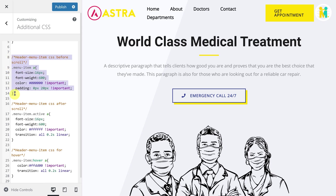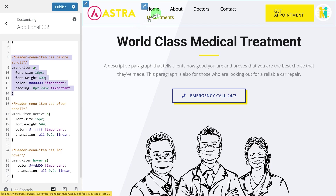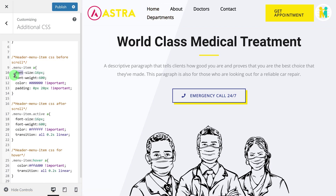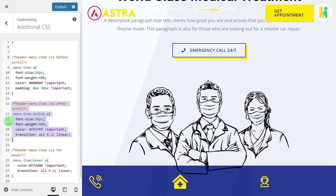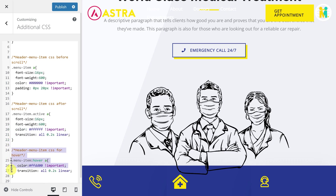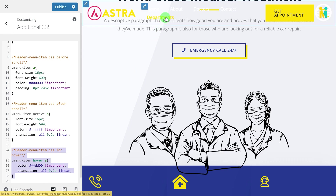Now let's first write the code for the appearance of the header menu link. This CSS block is for the header menu link appearance before scroll — here you can set the font size, font weight, color, and padding. This code block is for the header menu link appearance after scroll — here you can set the font size, font weight, color, and transition time. This CSS code block is for the header menu link hover effect.